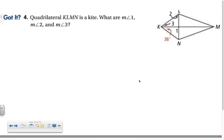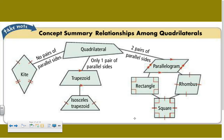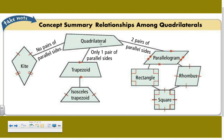Pause the movie, try finding angles 1, 2, and 3 in the next kite problem on your own, then press play. You will be expected to answer that at the end of the movie. Here is a concept map: starting with quadrilaterals — a kite has no pairs of parallel sides but has consecutive congruent sides; a trapezoid has one pair of parallel sides, and an isosceles trapezoid has congruent legs; a parallelogram has two pairs of parallel sides, leading to rectangles with four right angles, rhombuses with four congruent sides, and squares with both properties.